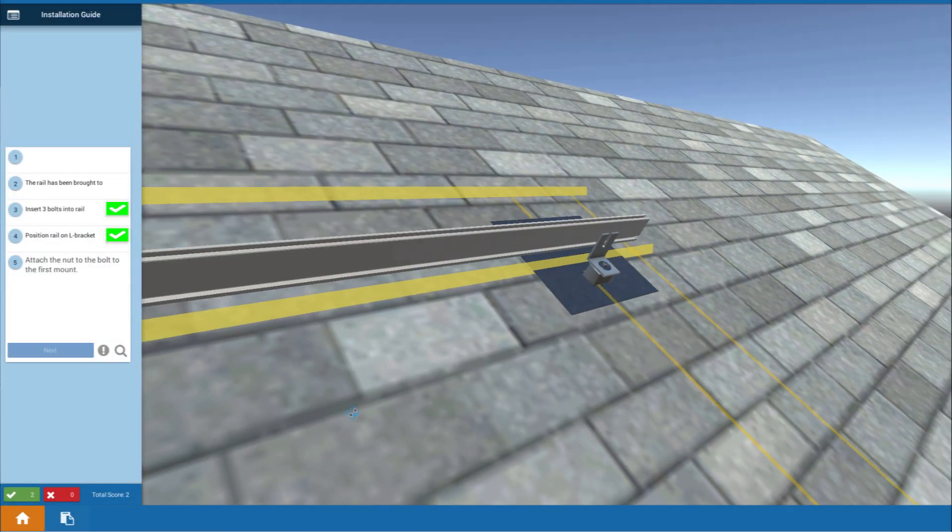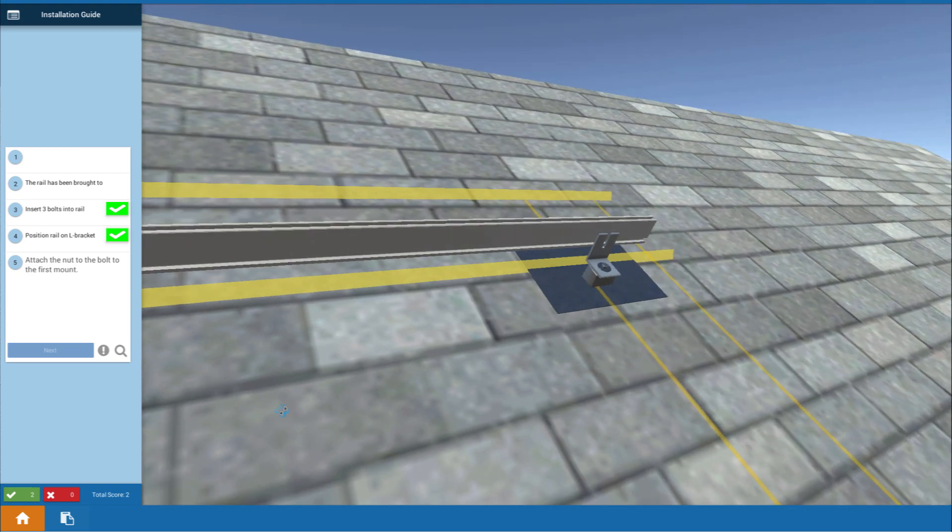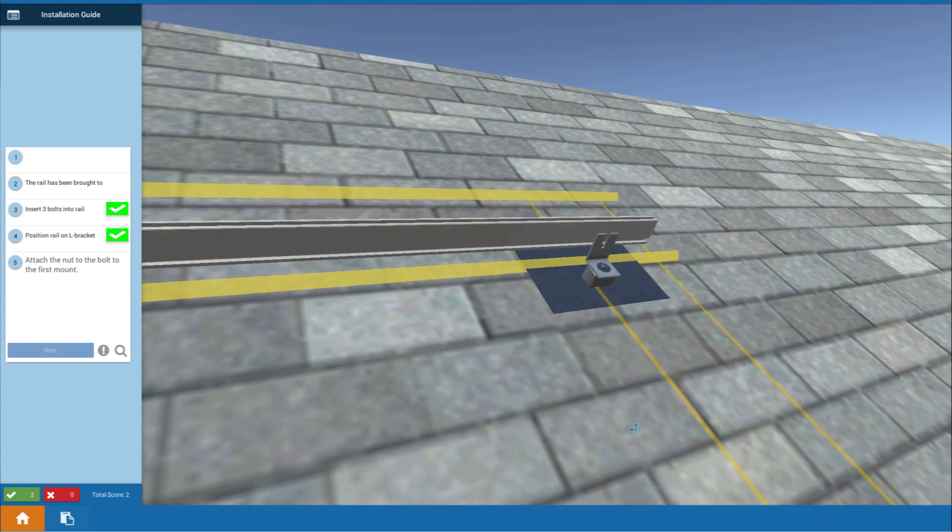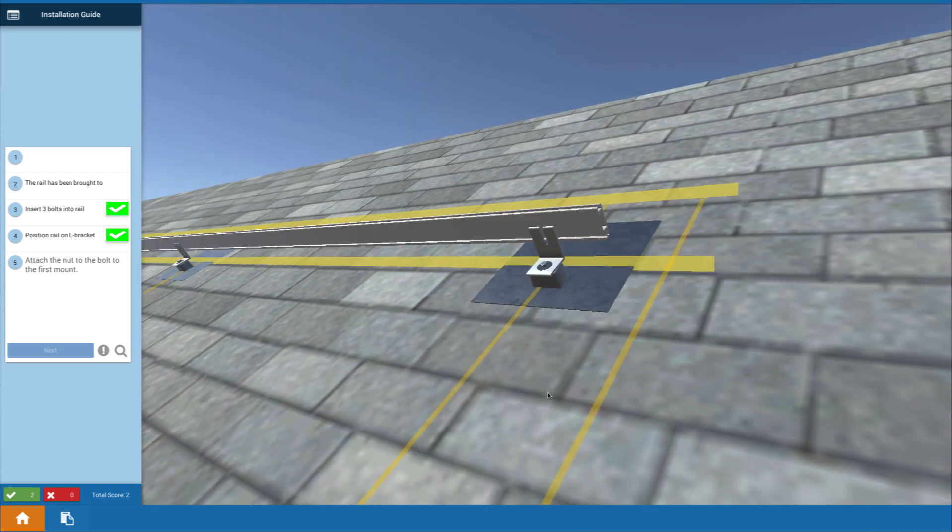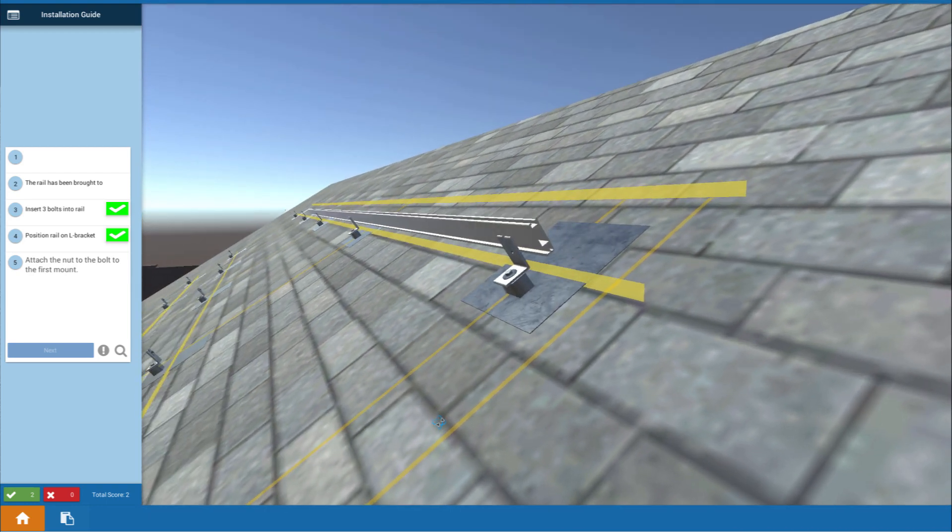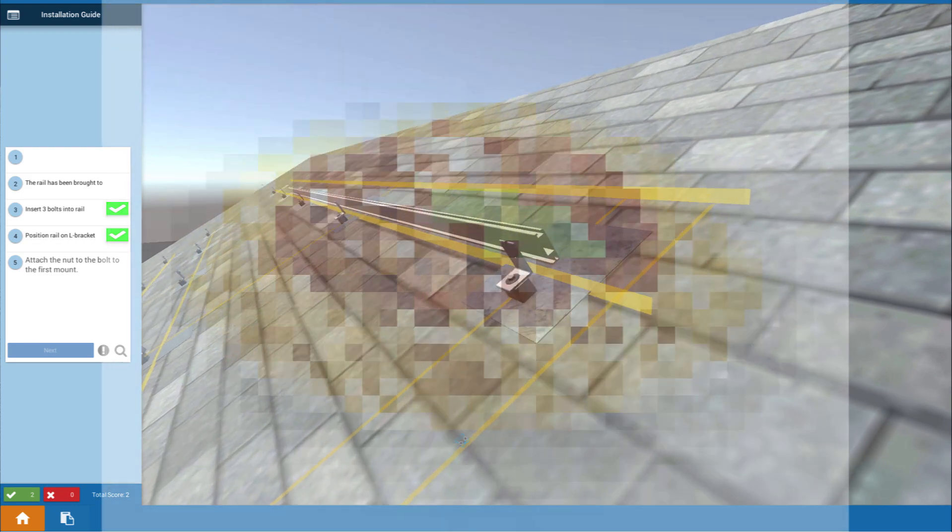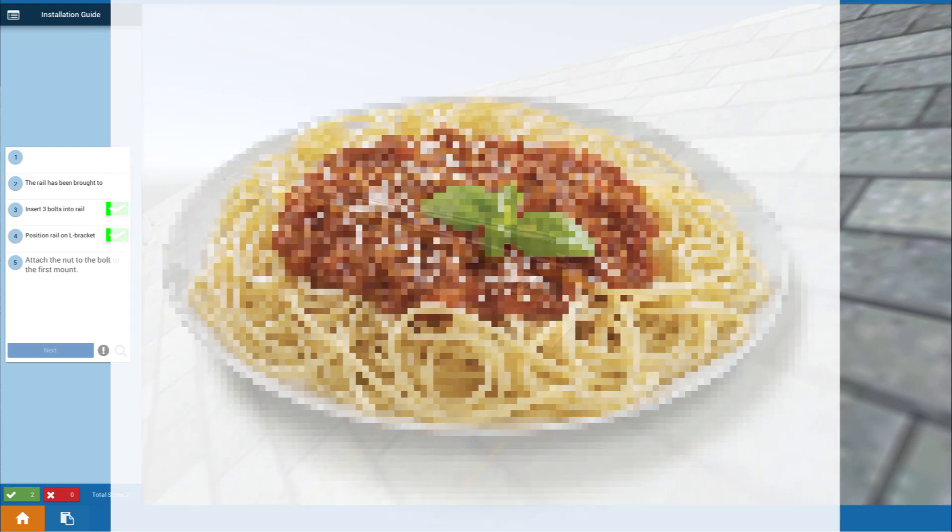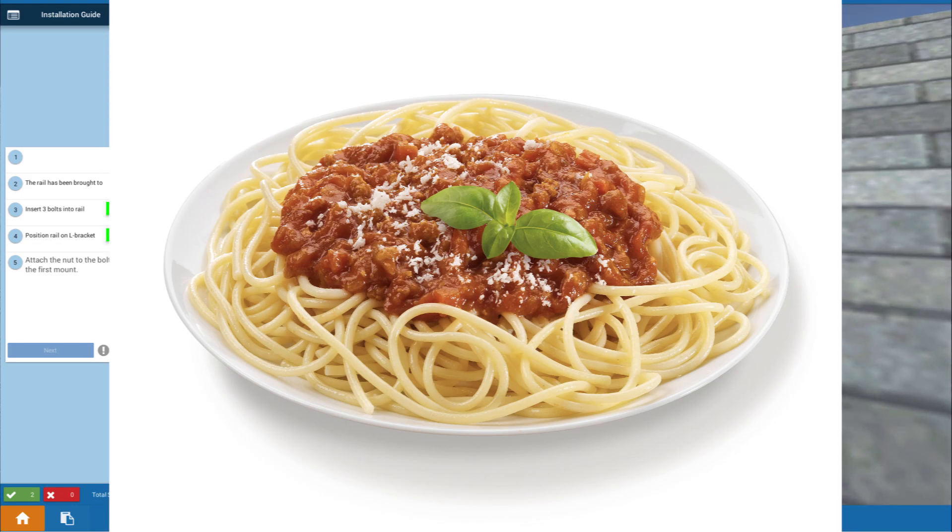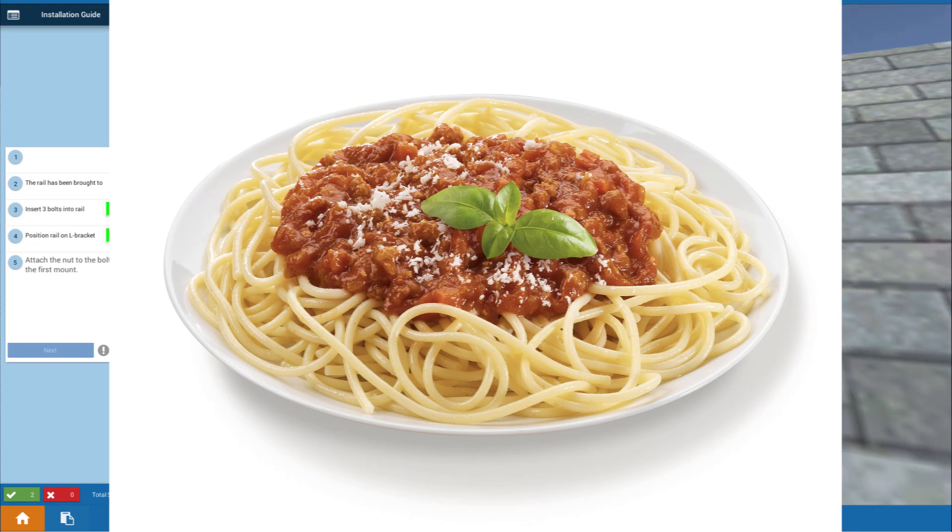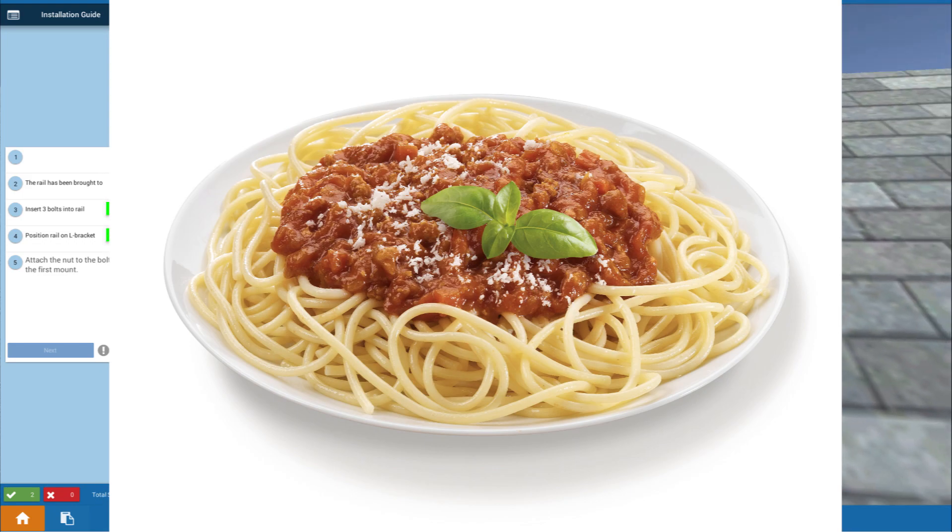When you're working up on the roof and you're putting in your mounts or mounting your rails and stuff, here's something that I want you to think about: spaghetti. Pretty tasty, huh? But it's not this kind of spaghetti I want you to think about.